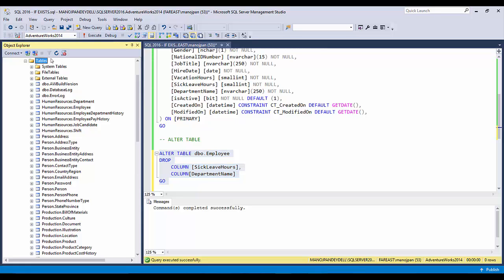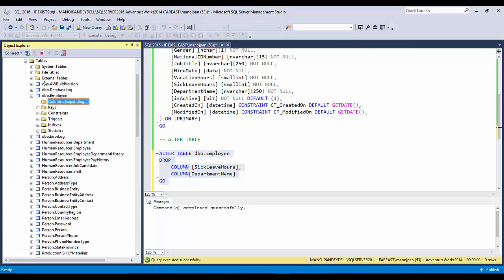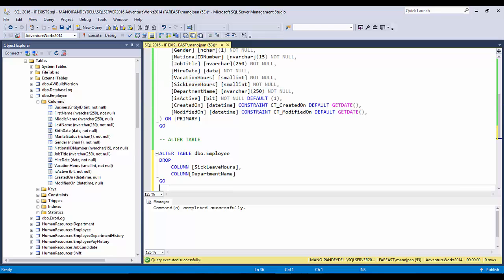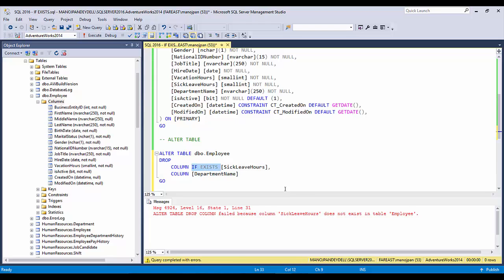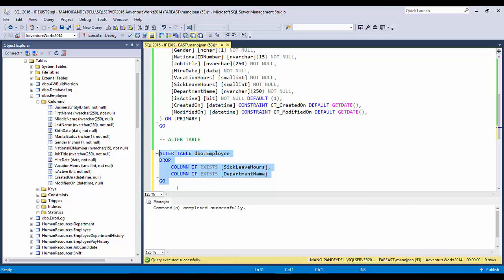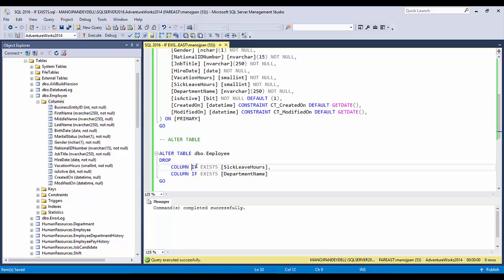Let's execute it. These two columns are gone — VacationHours and IsActive. Now if I execute it again, this will give an error. So to avoid this error, what you can do is provide IF EXISTS in the middle. When you provide the IF EXISTS option, it won't give an error because it checks if the column already exists — if it does, it drops it; if not, it does nothing.